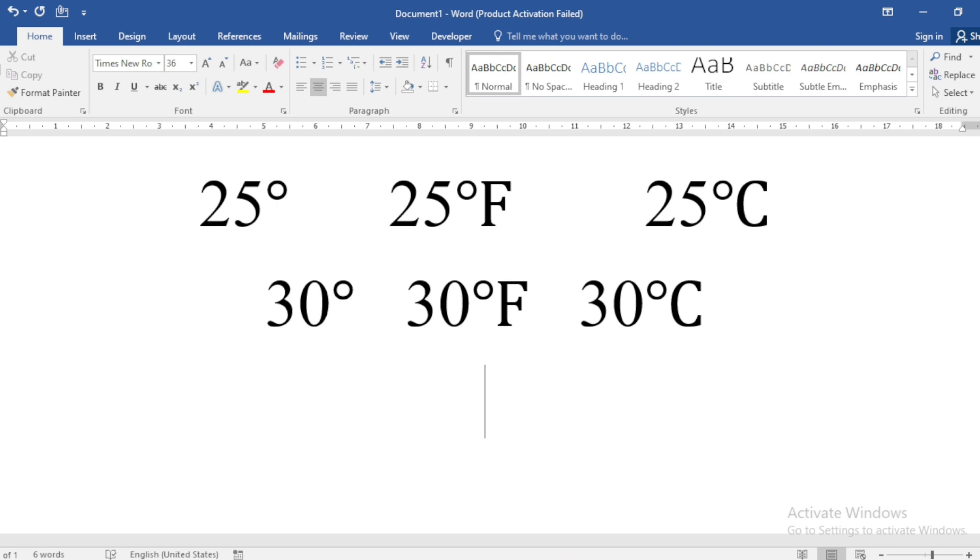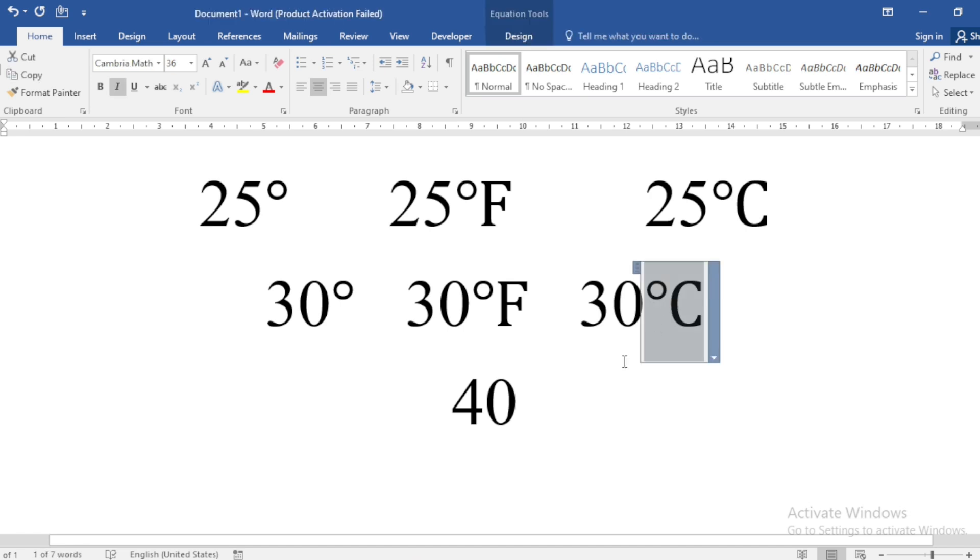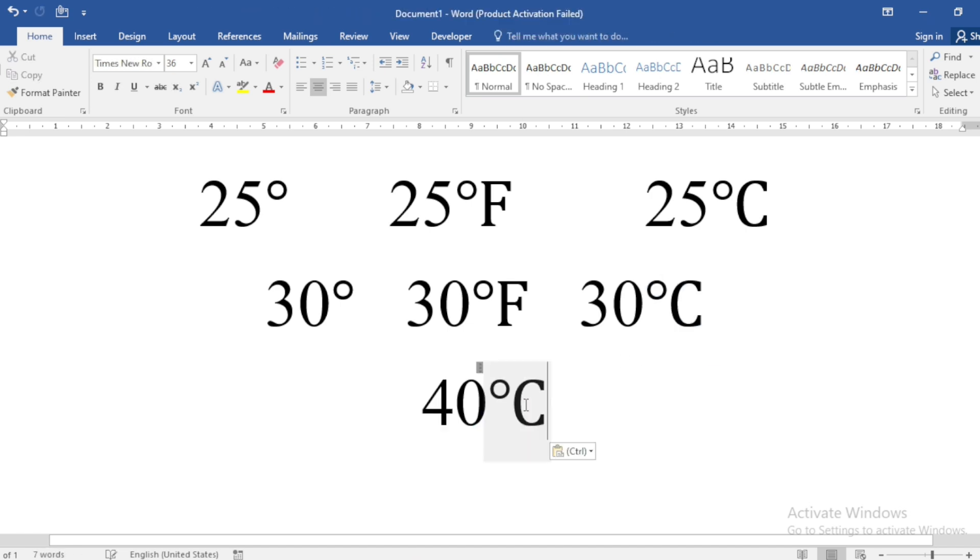If you again want to write the degree Celsius, then you can copy the symbol and paste it here.